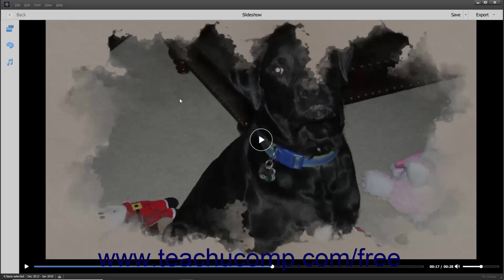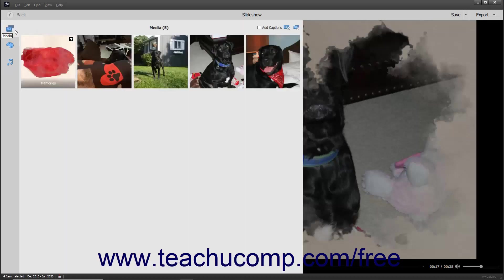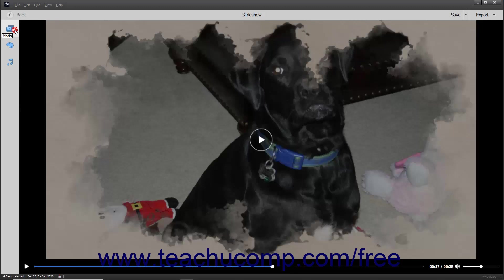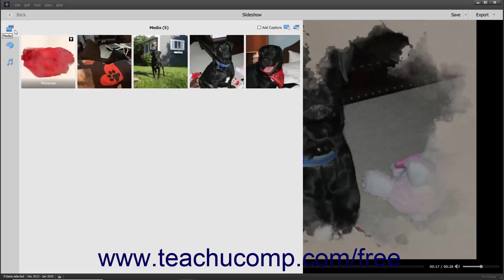After initially creating a slideshow, you can click the Media, Themes, or Audio buttons in the toolbar at the left side of the slideshow to expand or collapse the related pane for each and edit the slideshow. To edit the media in the slideshow, simply click the Media button in this toolbar to expand the Media pane. The Photos and Text slides within a slideshow then appear as slides within this pane.